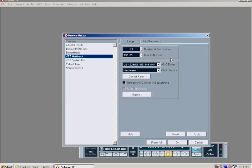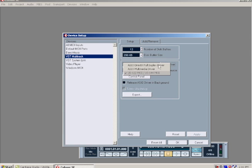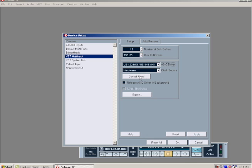Under ASIO driver, you can see that it says the Tascam 122, which means our driver installed correctly. If it doesn't say the Tascam, you want to make sure that you are selecting that, then the sound card will communicate with Cubase.